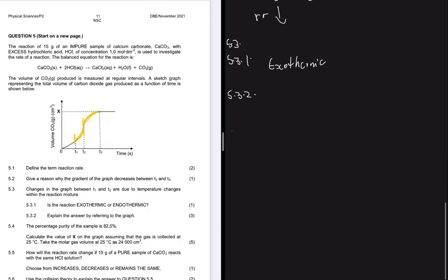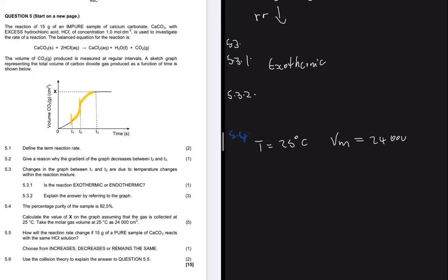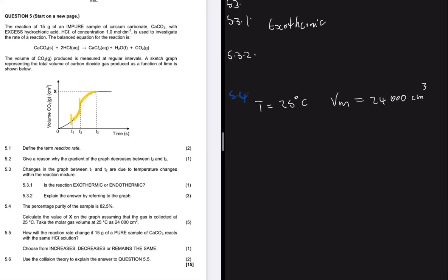Question 5.4: the percentage purity of the sample is 82.5%. Calculate the value of x on the graph, assuming the gas is collected at 25°C, where the molar gas volume Vm = 24 000 cm³. We need to calculate the volume of CO₂ at x — the point where the graph starts flattening out — which tells us the reaction is complete.